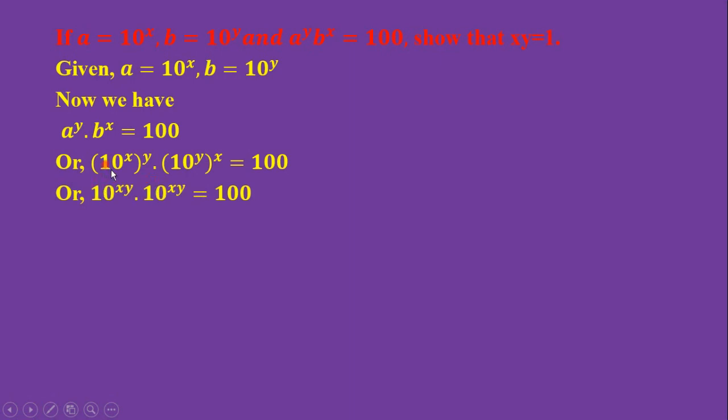And then, power multiply, so 10 to the power xy times 10 to the power xy equals 100.